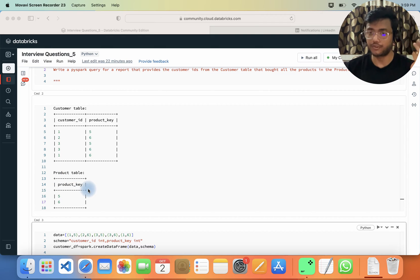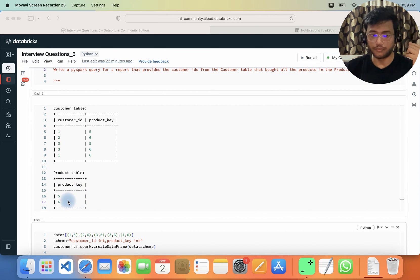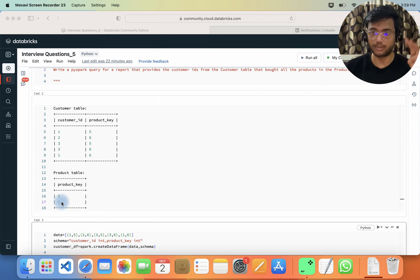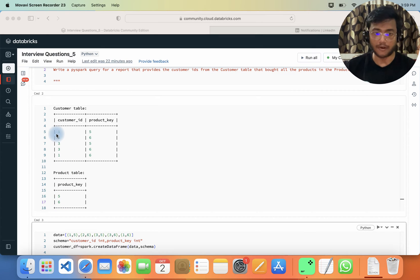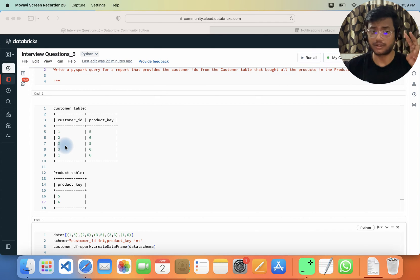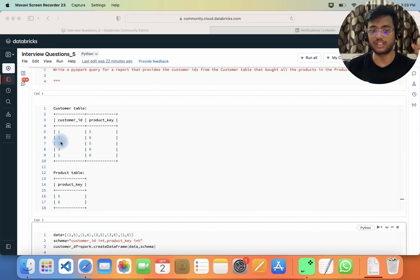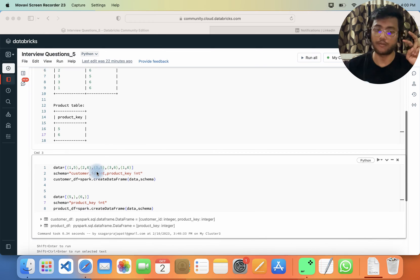We need to find those customers who have purchased both products five and six, as listed in the product table. The output should be customer IDs one and three. The output should not include the second customer ID because he or she did not purchase product key five.